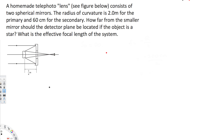Let's look at this problem. A homemade telephoto lens consists of two spherical mirrors. The radius of curvature is 2 meters for the primary and 60 centimeters for the secondary. How far from the smaller mirror should the detector plane be located if the object is a star? What is the effective focal length of the system?